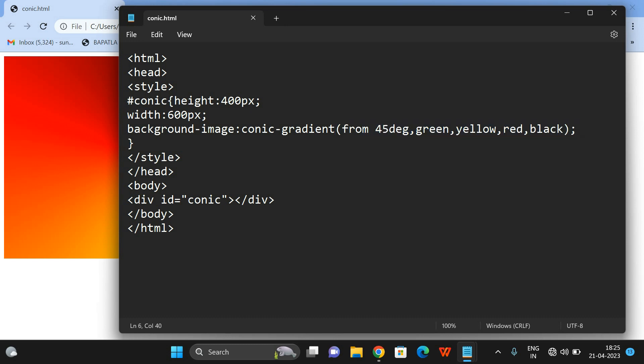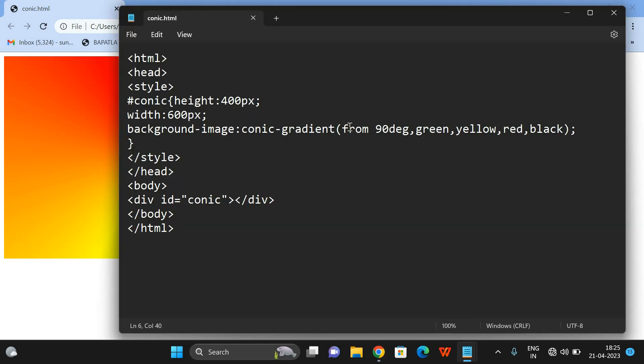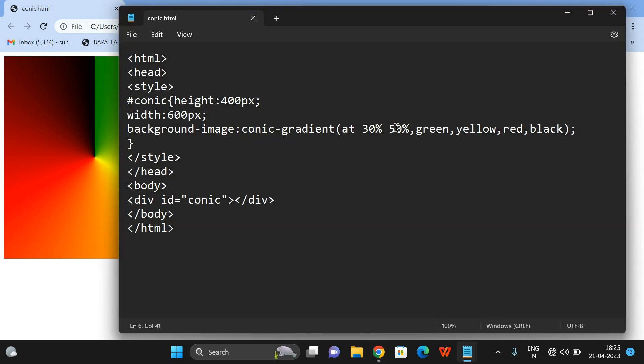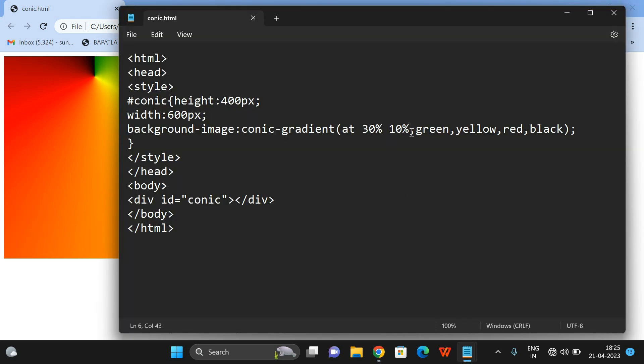Or you can give 90 degrees — see, this is 90 degrees. You can also change the position of the center by adding 'at' followed by the x-axis percentage and y-axis percentage. For example, 30 percent on x-axis and 50 percent on y-axis. The center position has been changed. If I give 10, you can observe it comes around here — 10 percent on x, 30 on y — this is the center position.